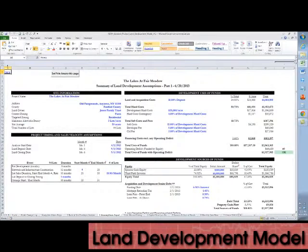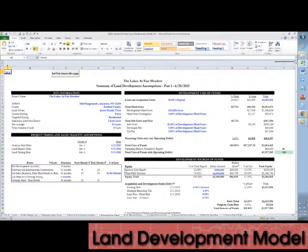The assumptions tab is optimized for a dashboard-style overview. All inputs are shown in bold blue type and everything else is a calculation-based output or a label.